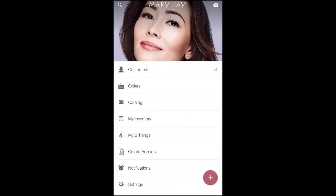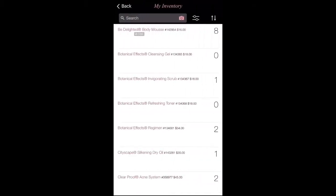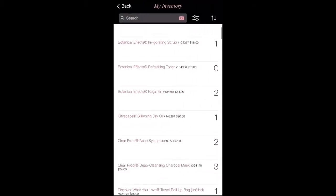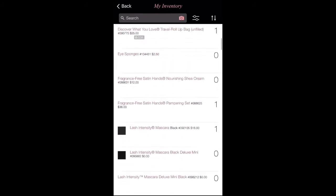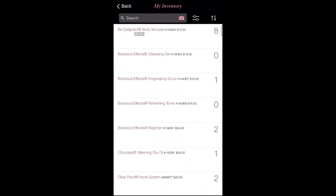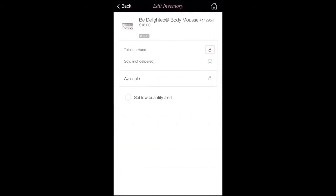When you go back to the home screen, we're going to go to My Inventory. This is where you can see your whole inventory that you have at home. You can click on a product and add more that you have on hand, or you can delete something if you no longer have it on hand.